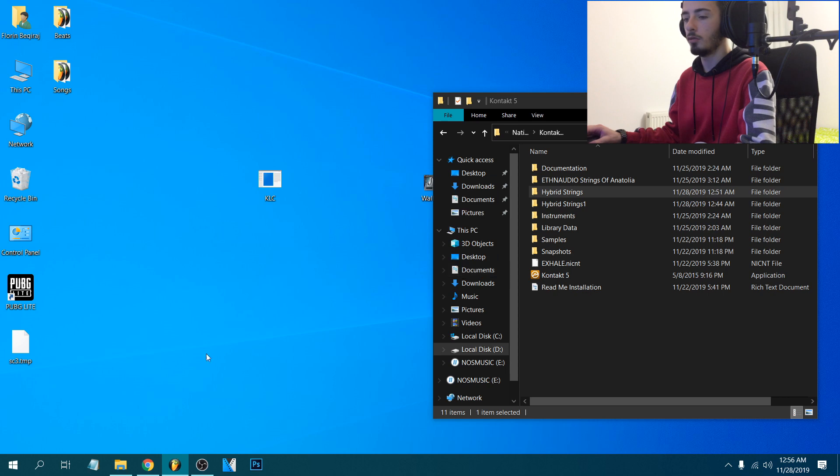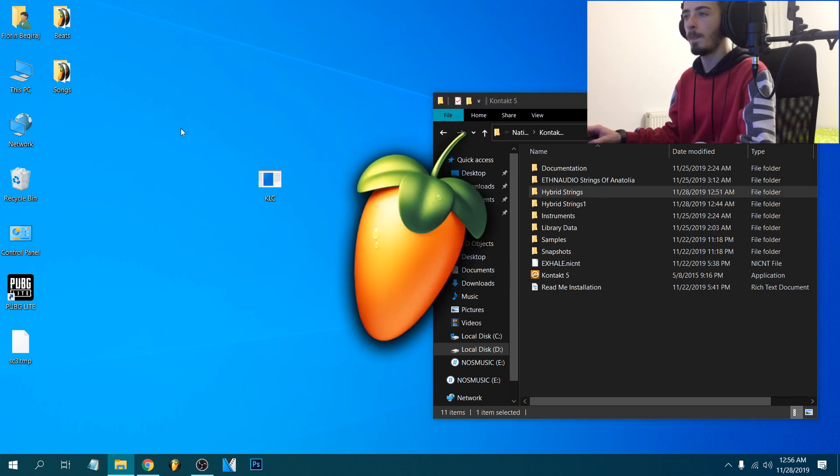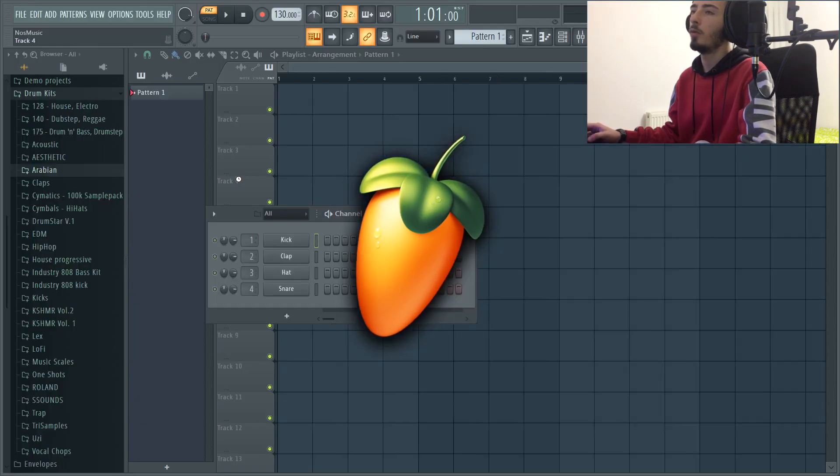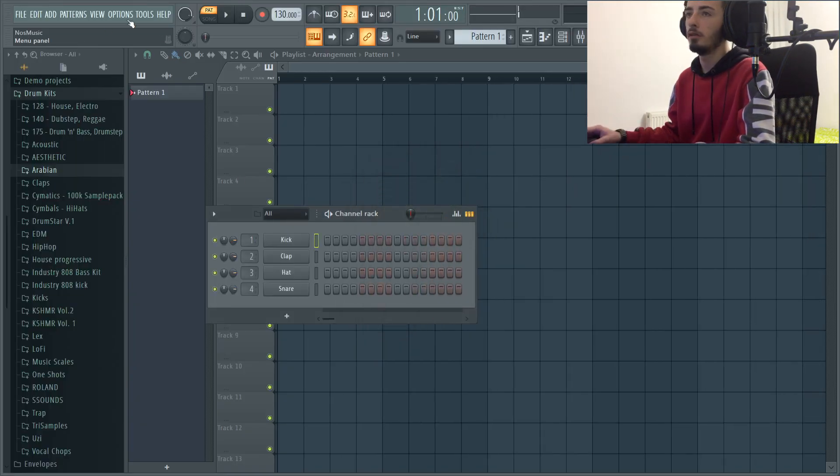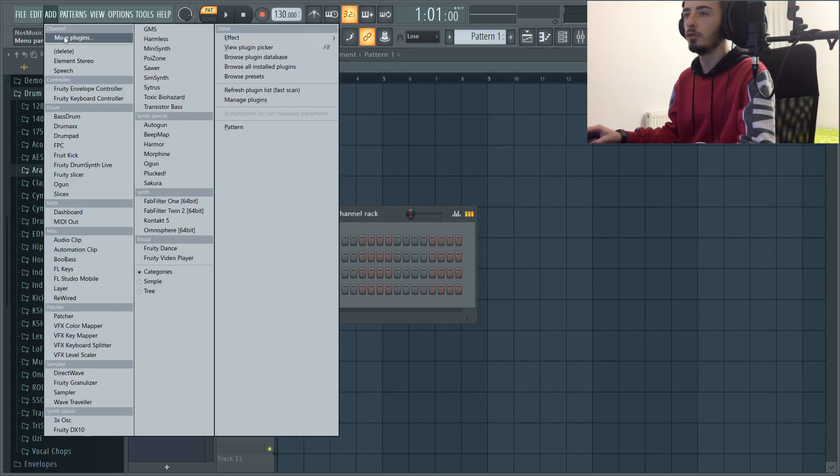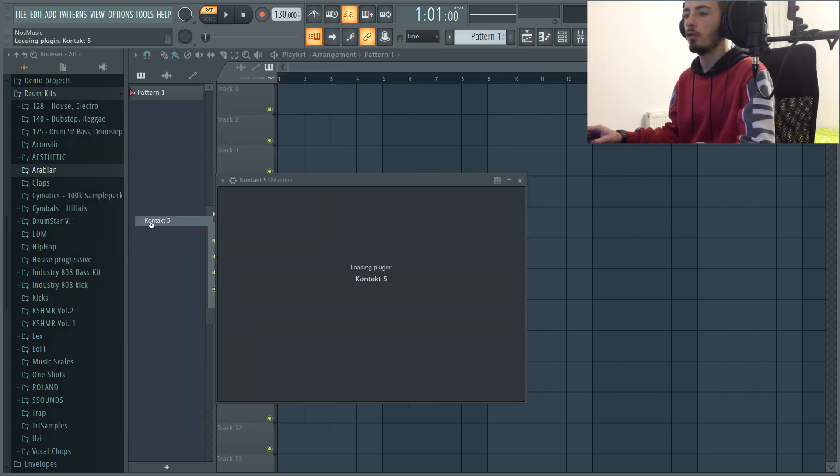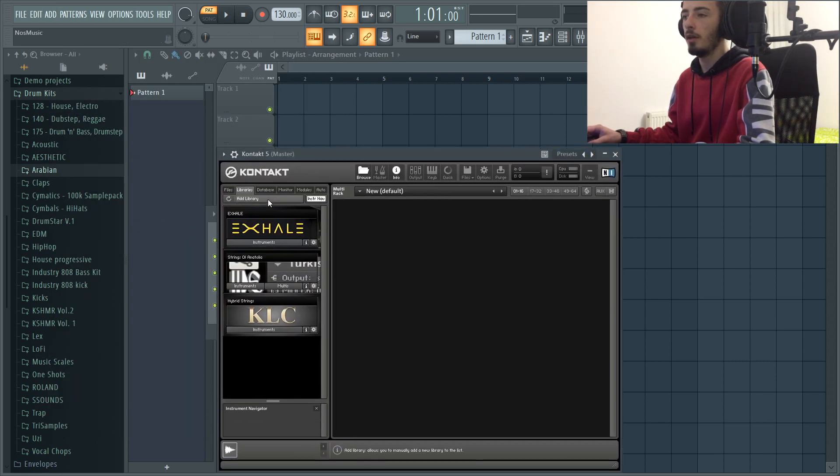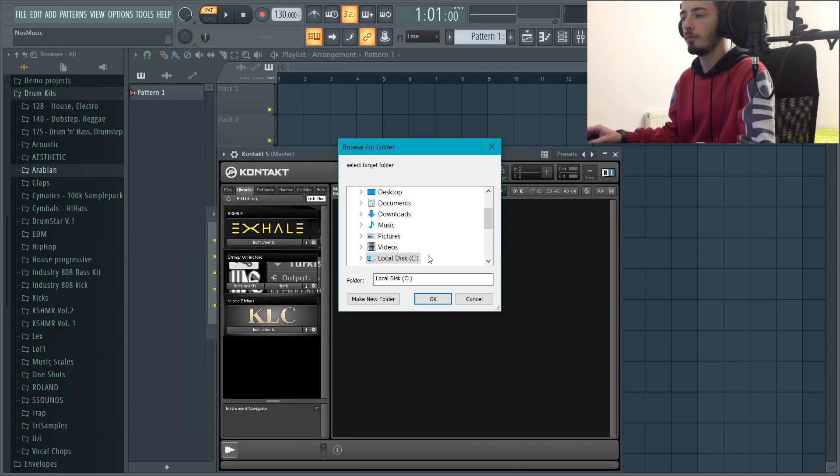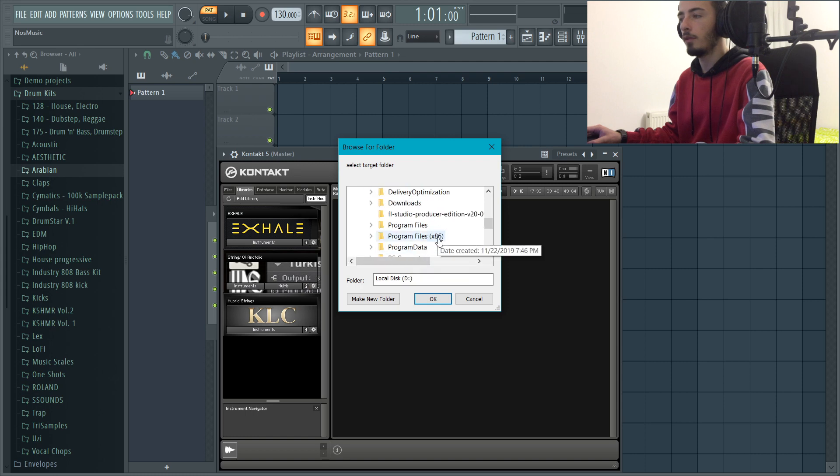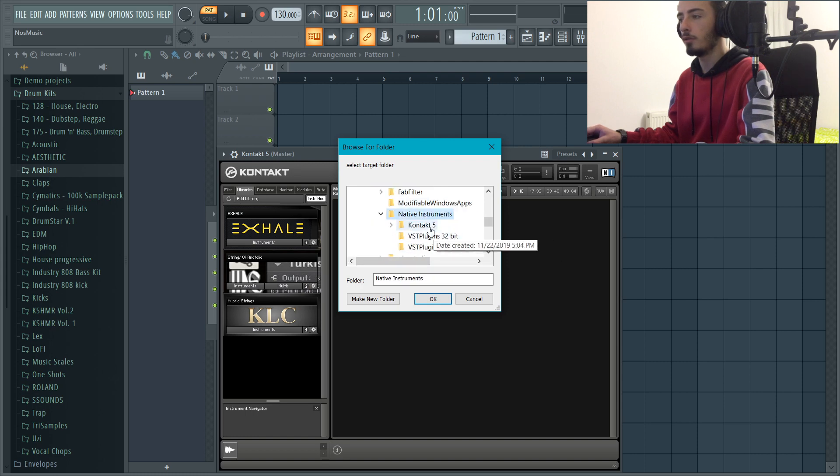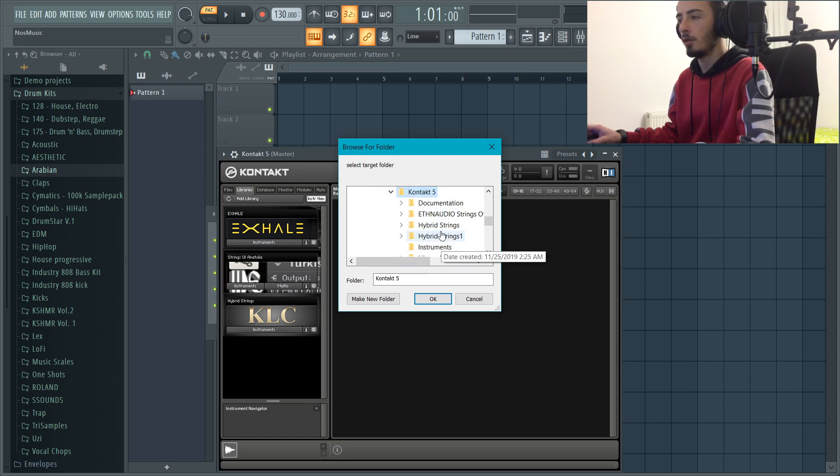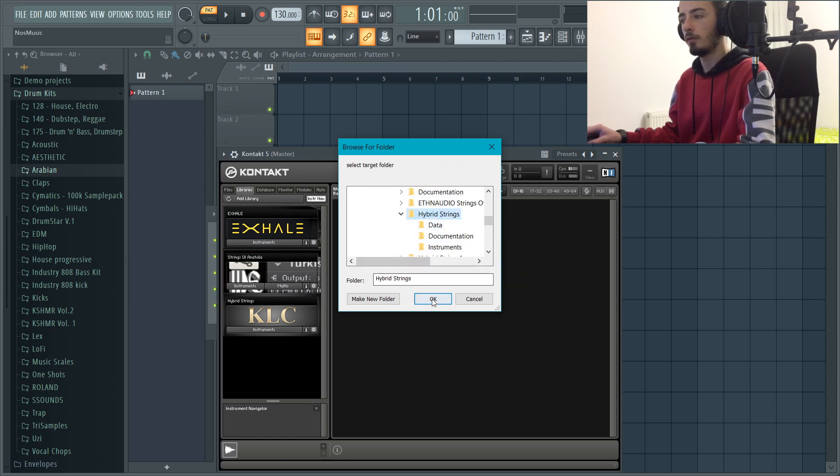We're gonna relaunch the FL Studio or whatever DAW you use, go to the Kontakt 5, add library, find the destination and here we have it.